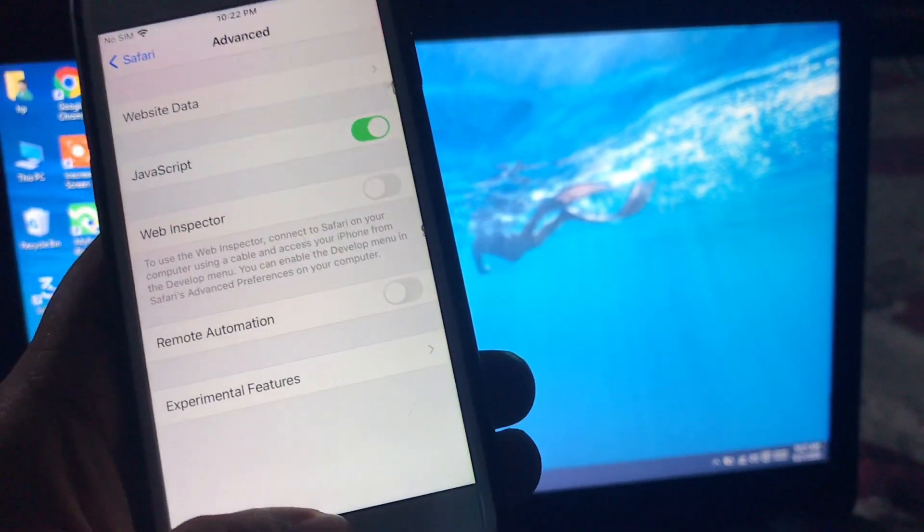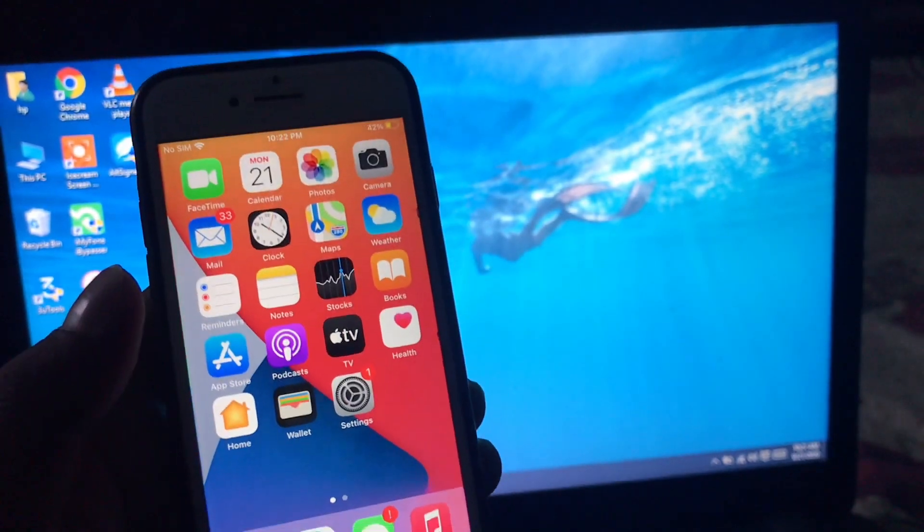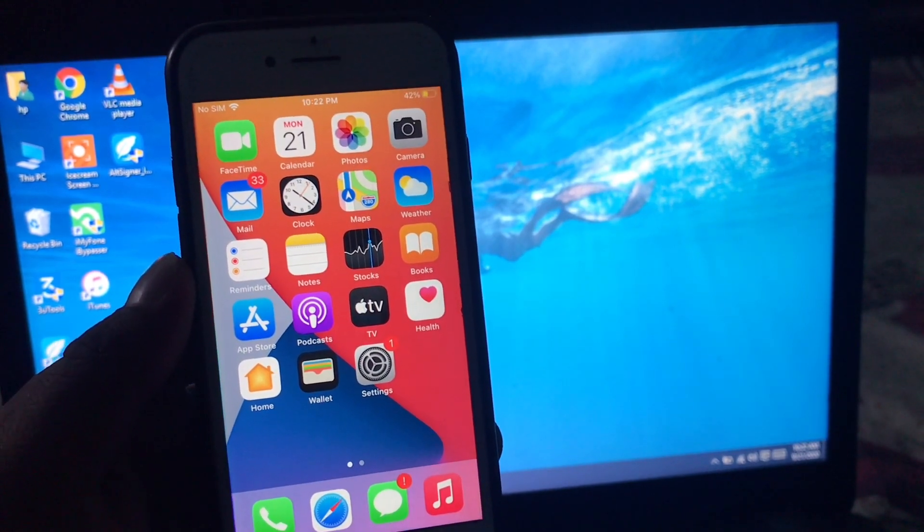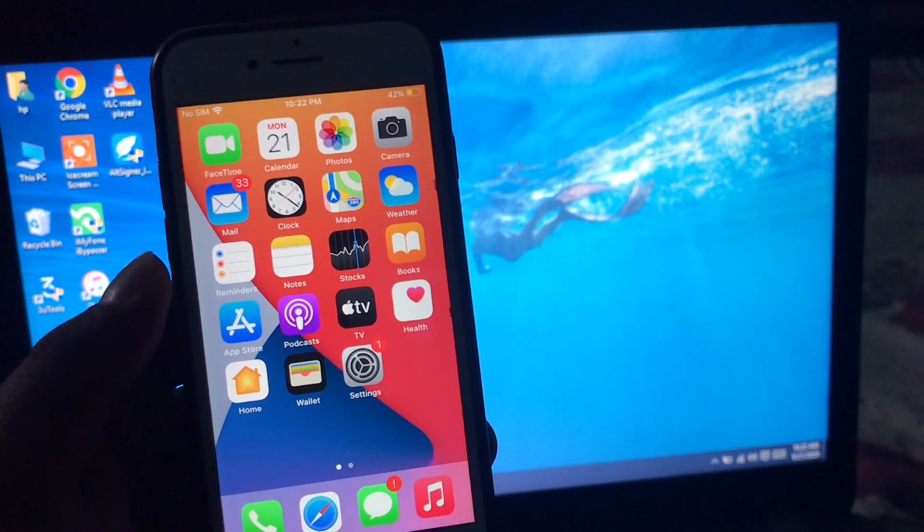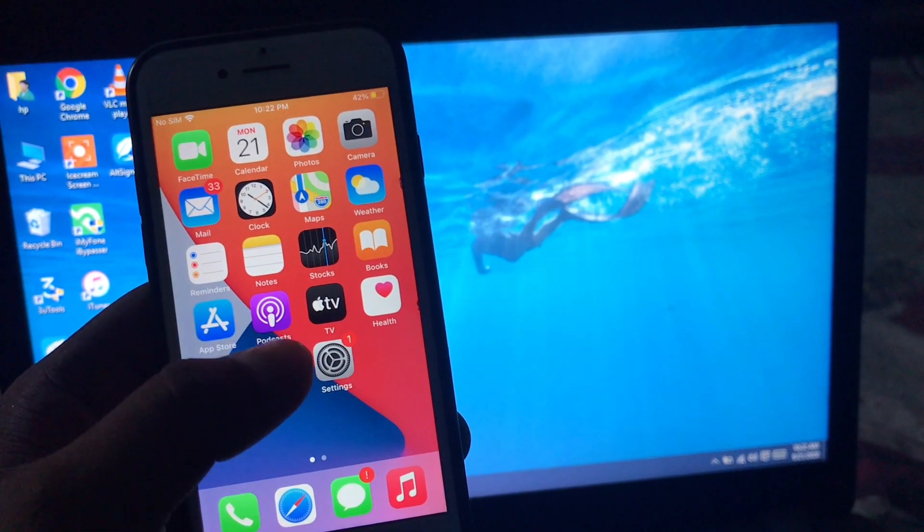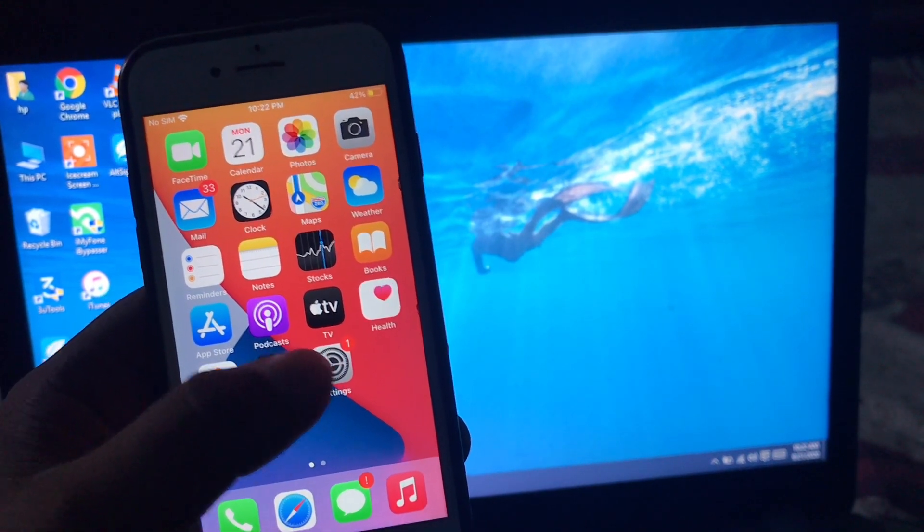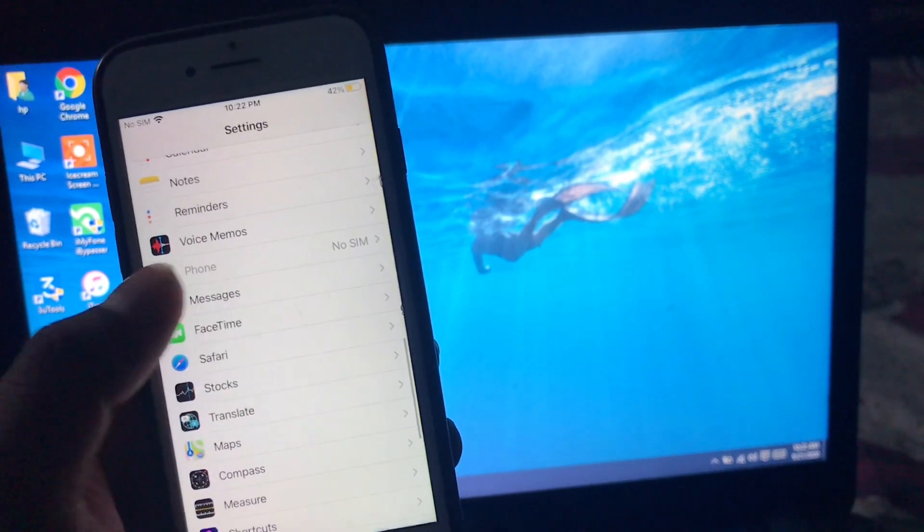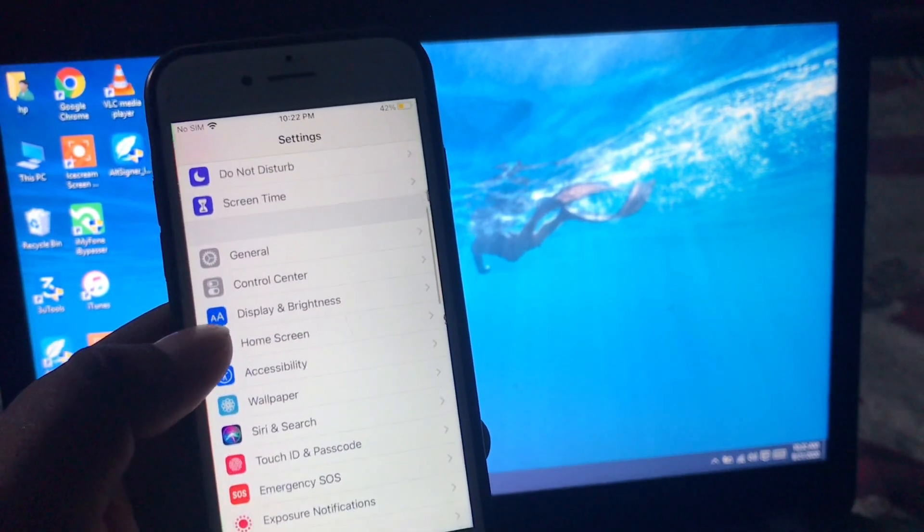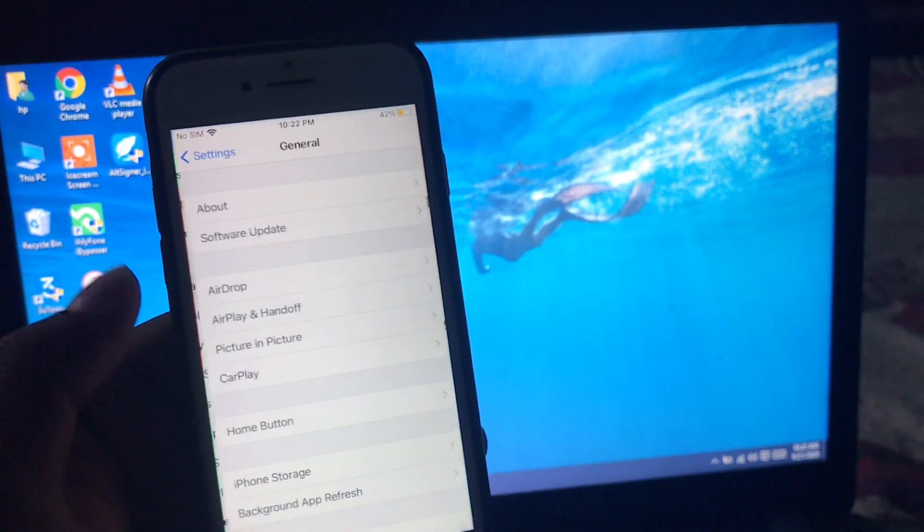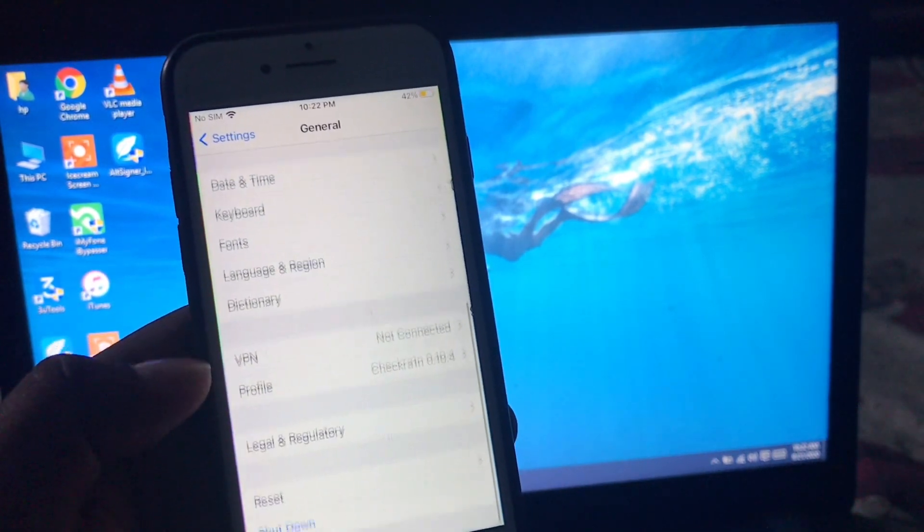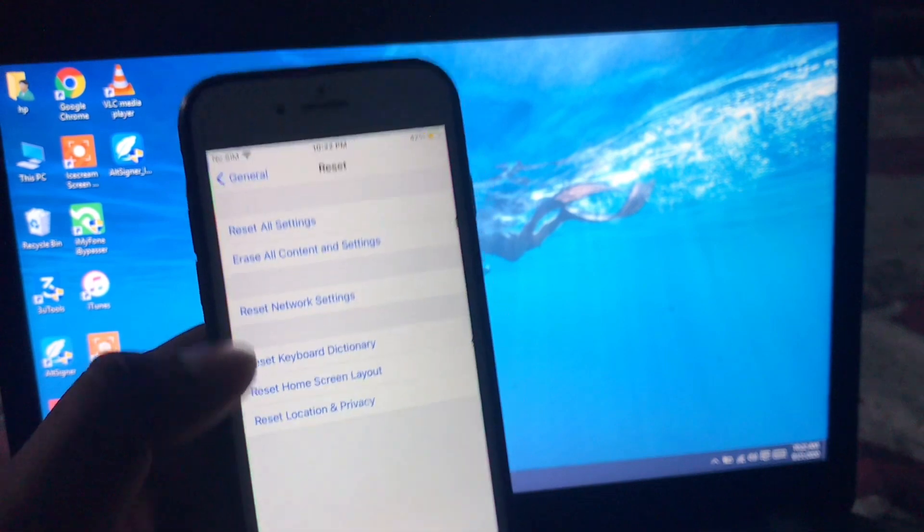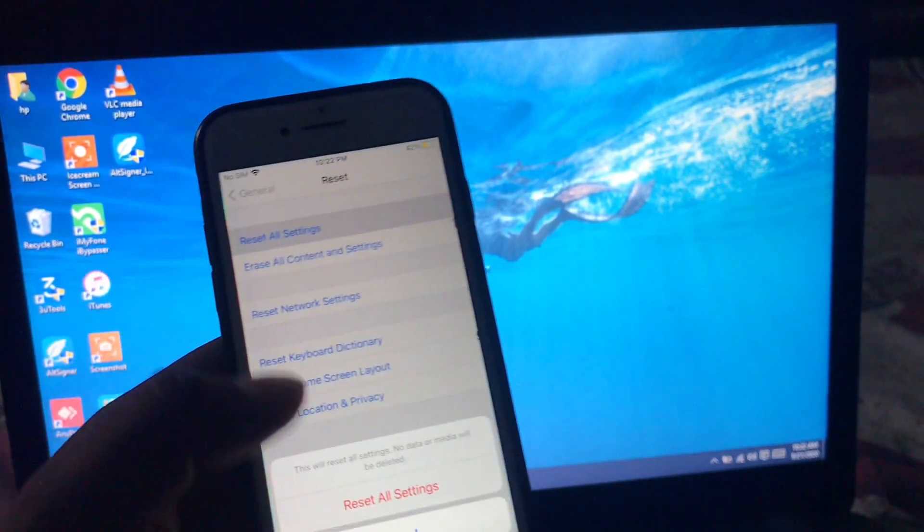Solution number four is reset all settings. So guys, firstly launch Settings, scroll down, tap on Reset, tap on Reset All Settings.